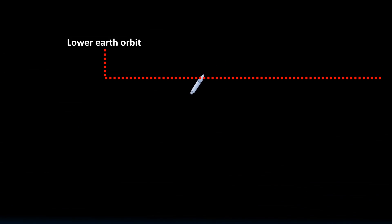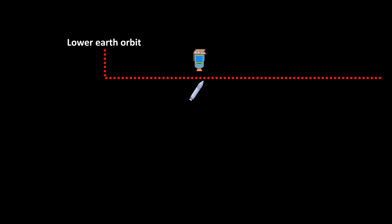Next, the rocket is launched at the launch altitude L3. The rocket carries the satellite to lower Earth orbit.